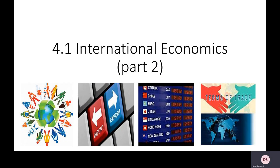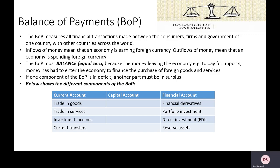Welcome to this video recording based around Theme 4's 4.1.7 from the specification. It's going to be looking at the balance of payments. Now this is something that people often find quite confusing and difficult to get their heads around, so what we're going to do is understand the different components of the balance of payments.